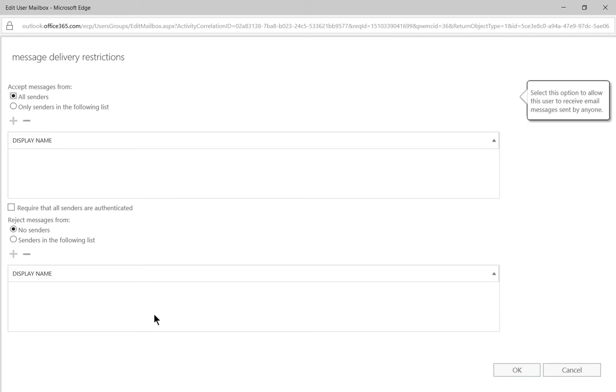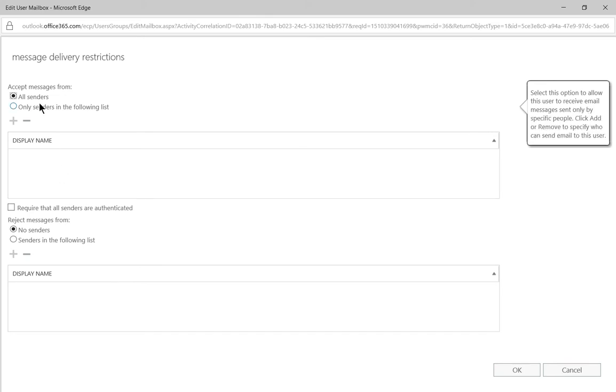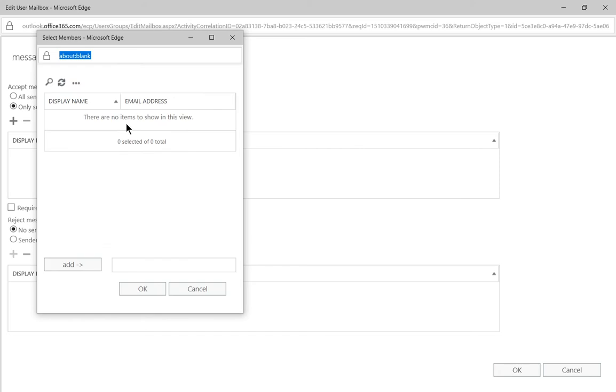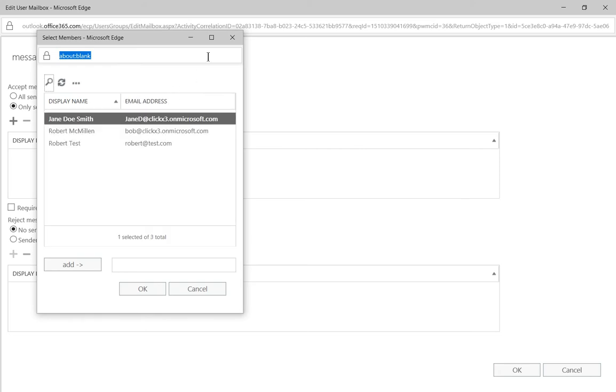From here, it says at the top, we're going to accept messages from all senders, or we're going to reject messages from no one. So we can do one of two things here. We can say only from senders in the following list, and then we click add, and we add users.